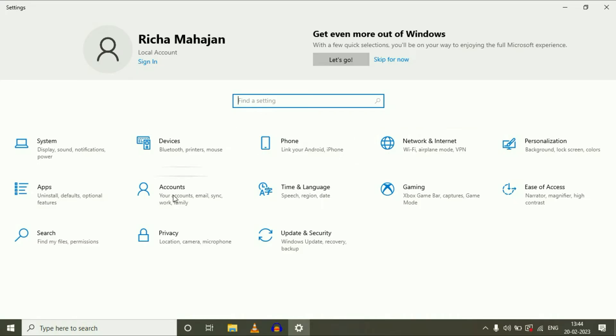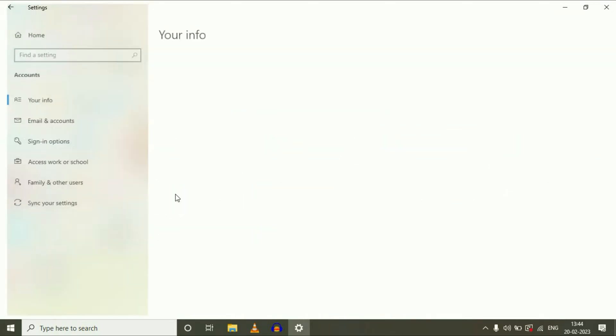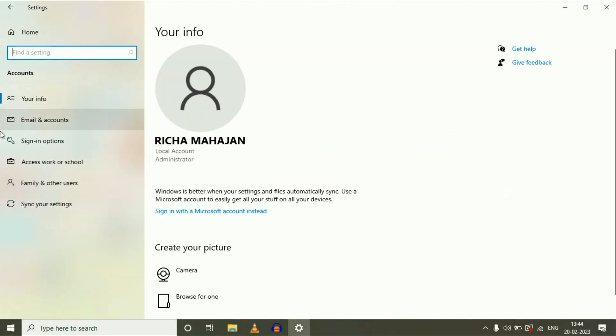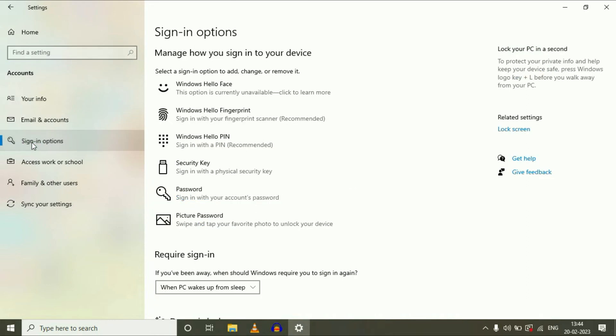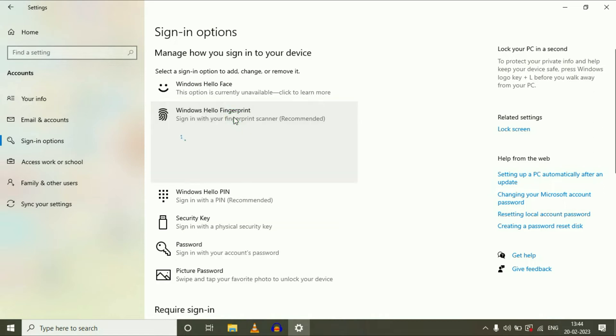Now click on the Accounts option. On the left side, click on Sign-in Options. Here you can see the option Windows Hello Fingerprint, just click on it.